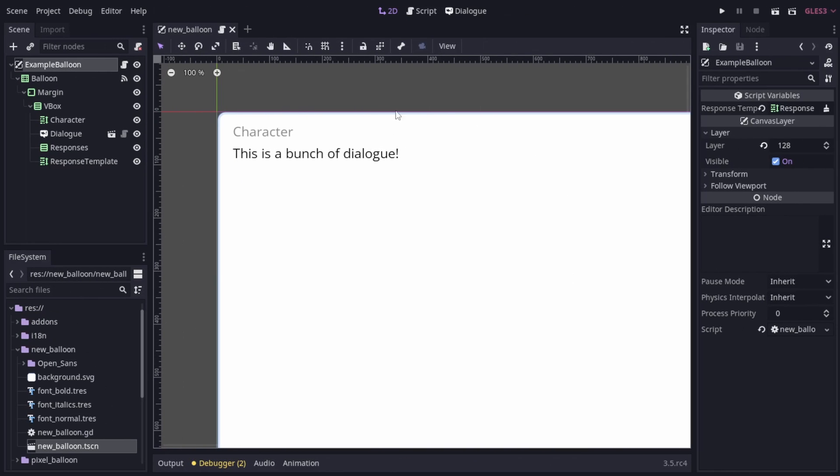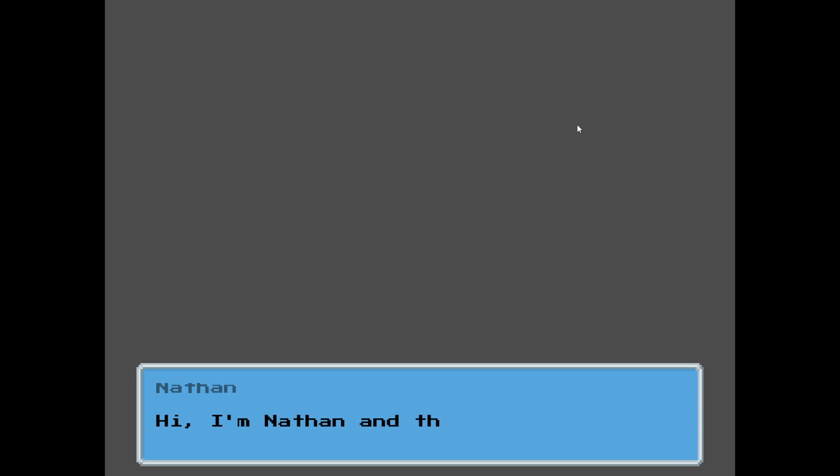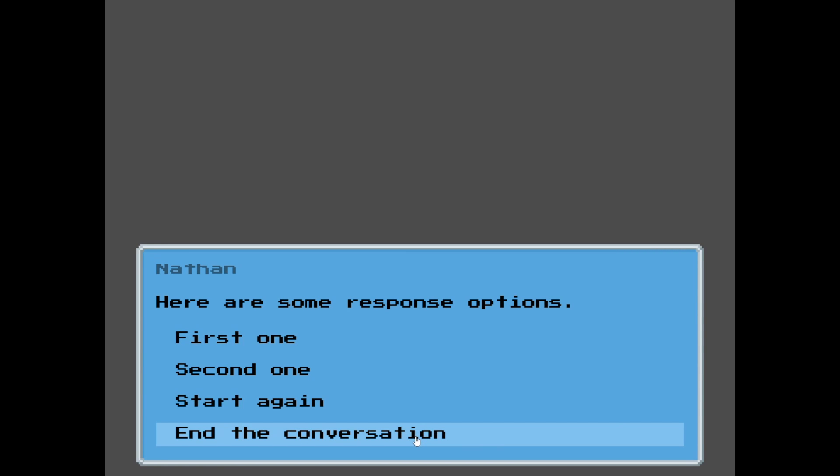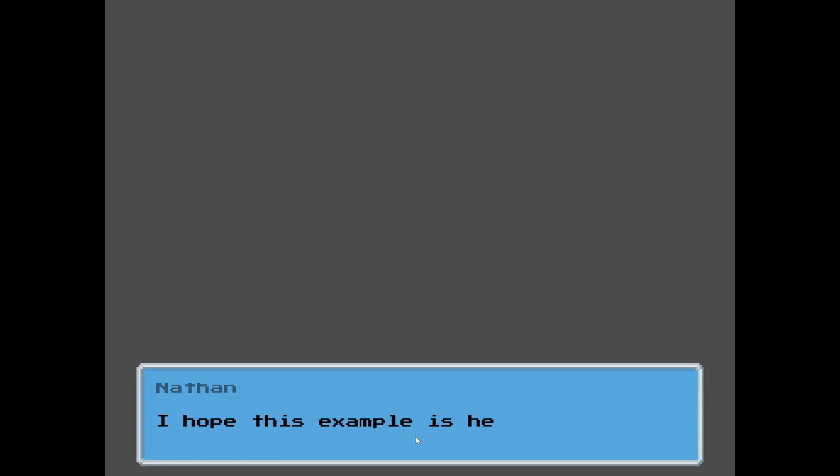From here, you can make any customizations that you need to. This brings me to the first example, a pixel balloon for low-resolution games. The actual behavior of this balloon is identical to the example balloon. All that's really changed is the background texture and the font.